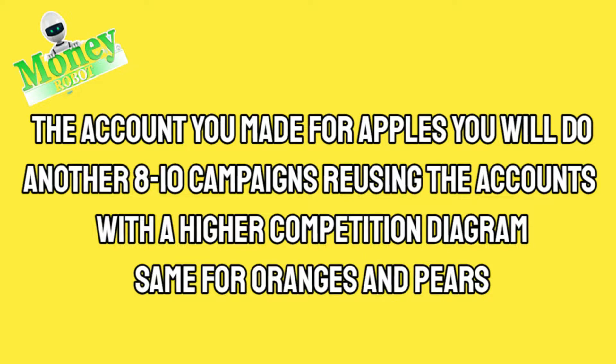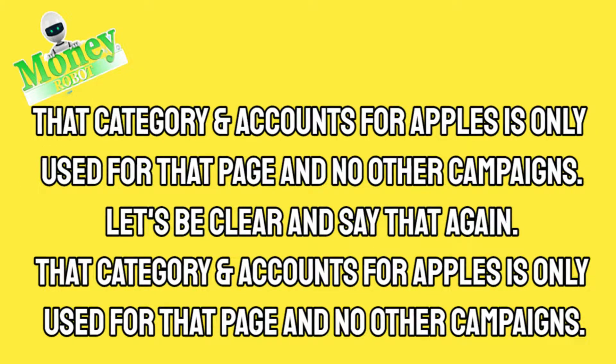The accounts you made for apples, you will do another eight to ten campaigns reusing the accounts with a higher competition diagram. Same for oranges and pears. That category and accounts for apples is only used for that page and no other campaigns.